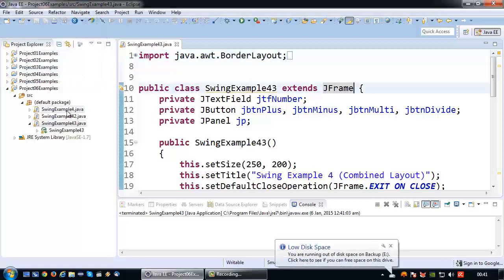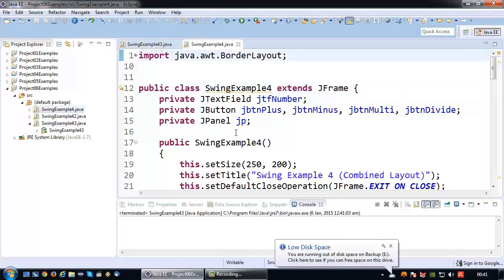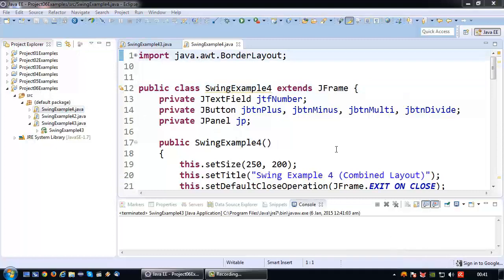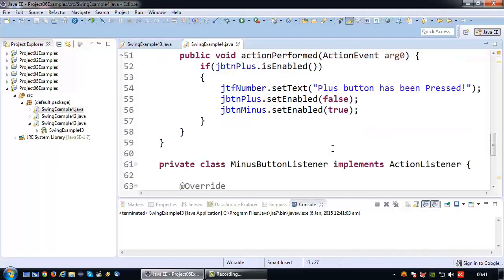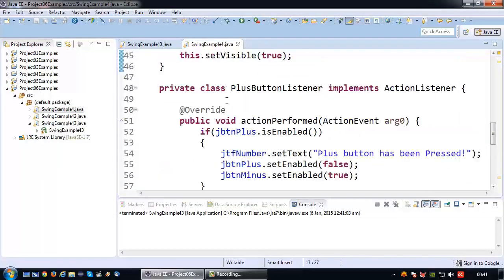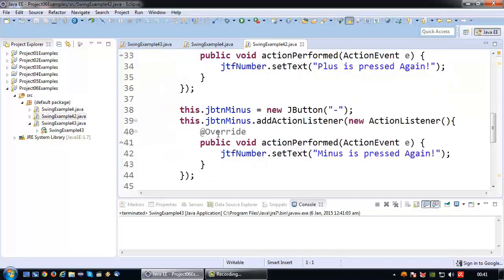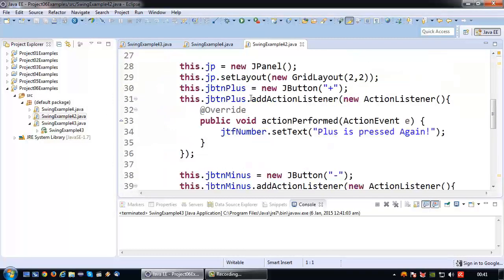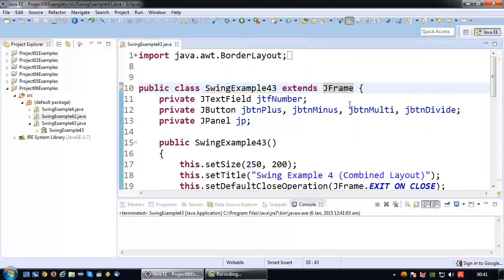In my previous tutorials I have shown how to implement an action listener via an internal class with a name, and how to do this via an internal class which is anonymous and therefore has no name. So in this tutorial I'm going to show how to do this using inheritance.